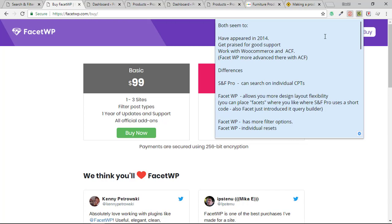So similarities between these plugins. It appears to me that they've both arrived in 2014 at the beginning. And they both get excellent praise for their good support. And that's just what I've seen by going through various Facebook groups. From people I know and trust, they say that they've received excellent support. So that's great. They both work with WooCommerce and Advanced Custom Fields plugin.